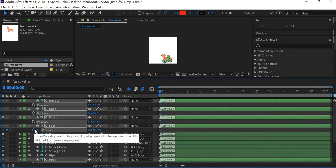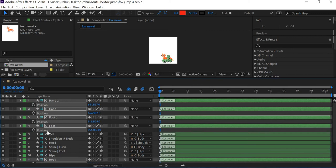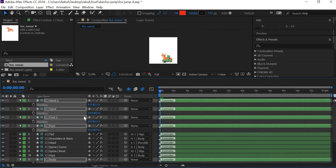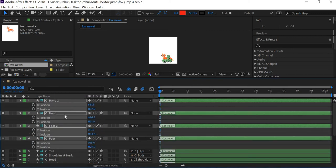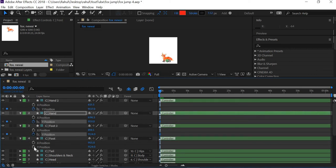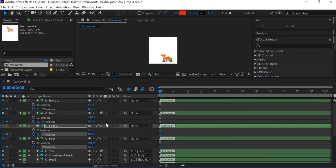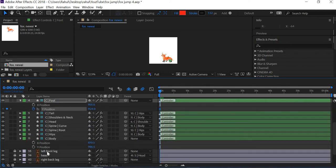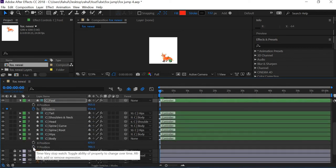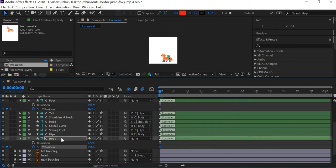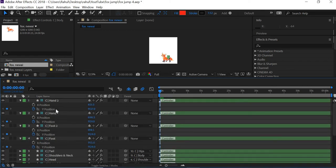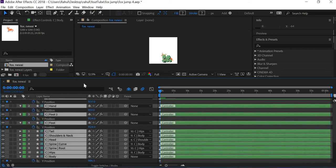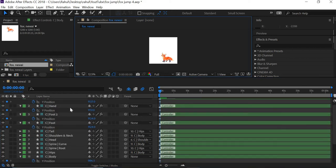So I'll create a keyframe for the position. Before creating the keyframe, I'll also go to separate dimension, so we only want to animate the Y position of these. And now that we have set up the key, I'll select all of these and then just click U. So this will only show me the keyframes for the selected options.